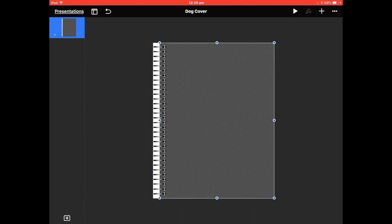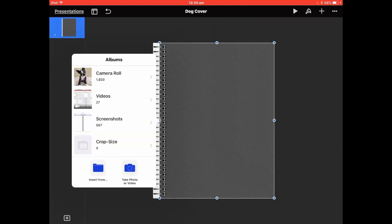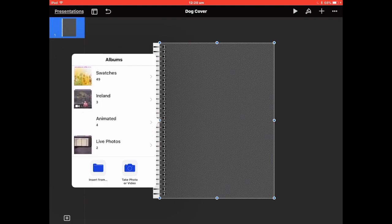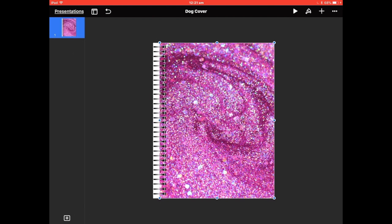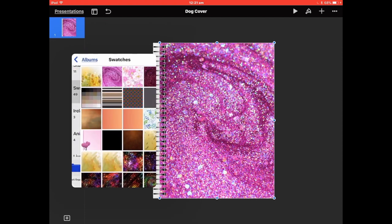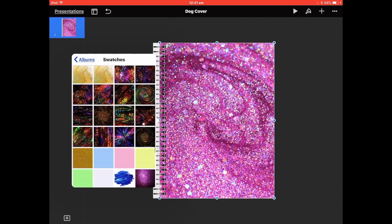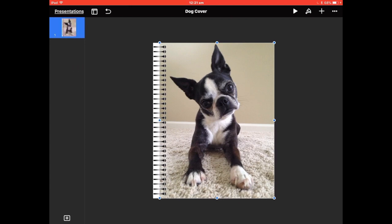I'll hit the paintbrush and replace the mask with an image. Go down to Swatches — you can put any image in, whatever image you've got. I'll replace it with a photo for a little doggy book. Basically that's your cover done — that simple.